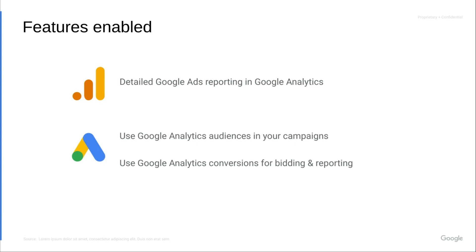On the conversion side, you can import app or web conversions into Google Ads. And these can be used for bidding and reporting in Google Ads. They're compatible with features like Google Ads Attribution and DDA. And now let's jump into the demo to set up a link together.